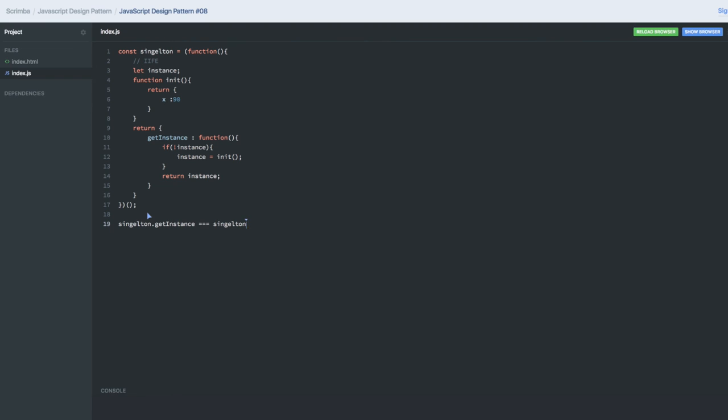So it will return the same instance, and if you just do the console.log, it will come as true. This is the beauty of the Singleton pattern - it is returning the same instance.